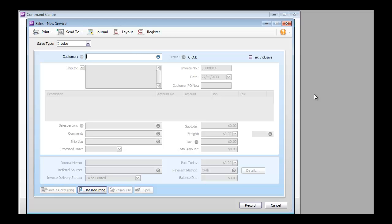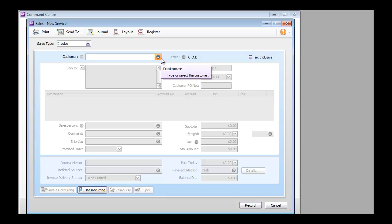So let's get started. This is the enter sales window in AccountRight Live. As you can see, to create an invoice in AccountRight you first need to select a customer. However, as a developer, the first step when creating an invoice via the API is to identify the invoice layout.